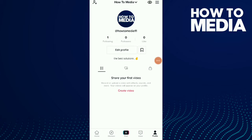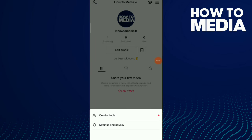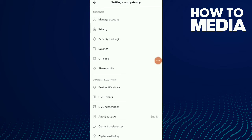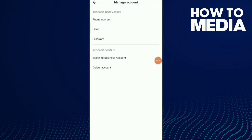Then you have three buttons up there — tap on there, tap on Settings and Privacy, and the first option is Manage Account. Then you have the last option: Delete Account.